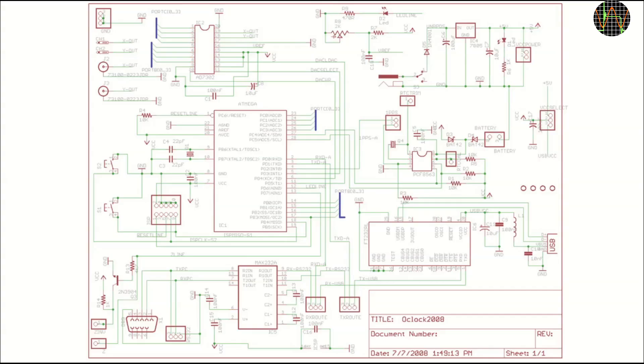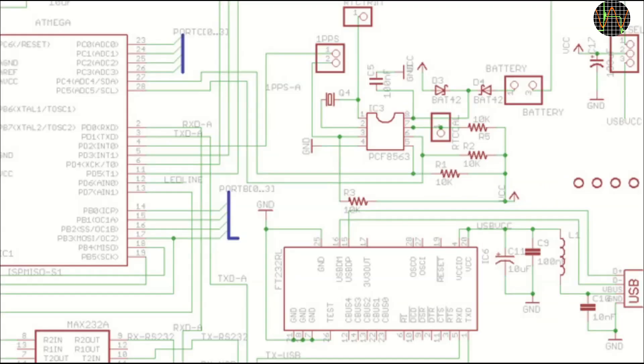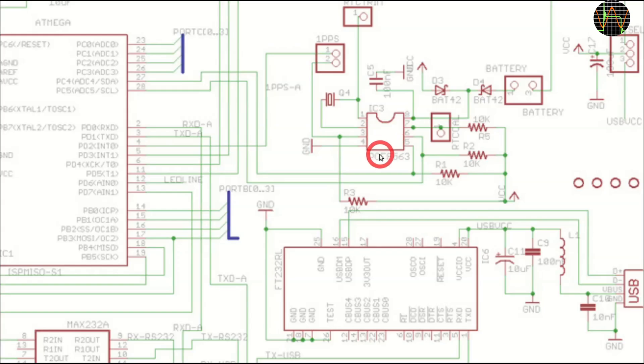Let's have a look at the schematics, which can be downloaded from the DutchTronics site. Unfortunately, the light coloring makes it difficult to read. I hope this works better. Here we have the real-time clock, or RTC, a PCF8563.